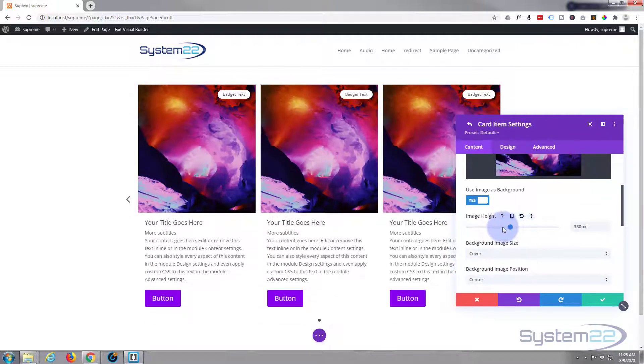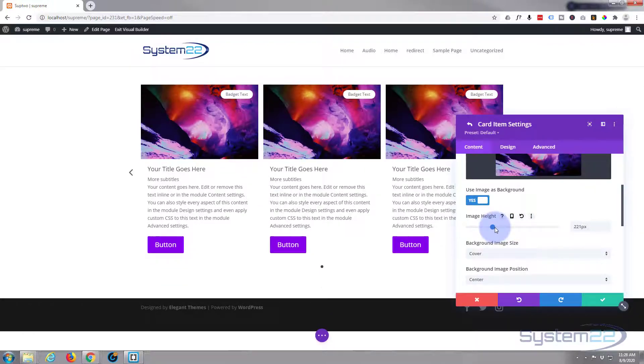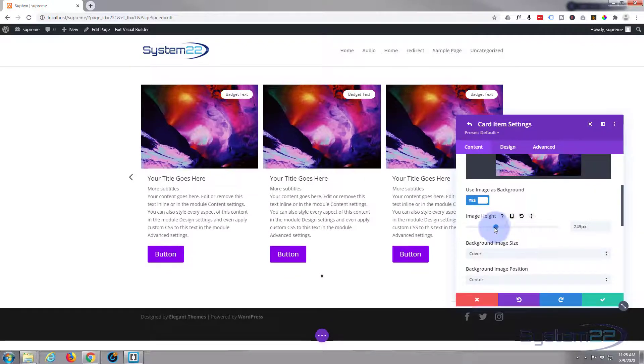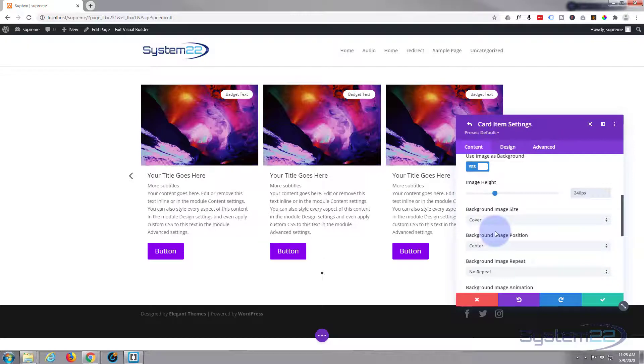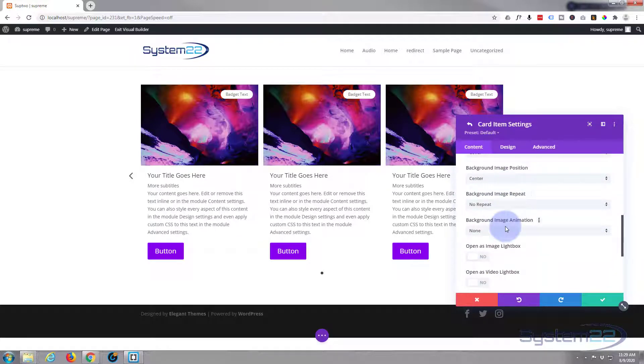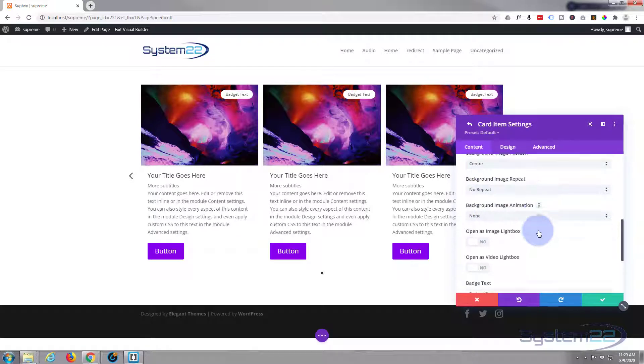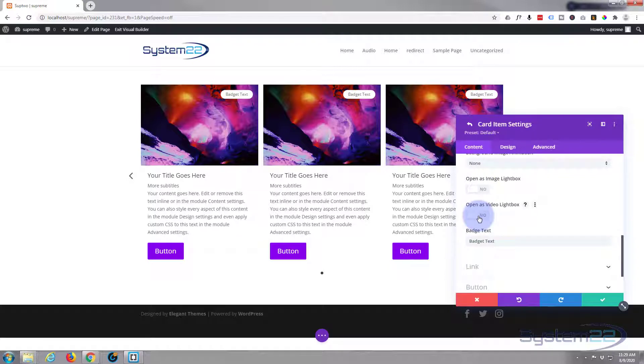But the default was good for me, which was 240. Background image size is absolutely fine and position, don't want it to repeat and don't want it to animate. I think we will open the video in a video lightbox, so let's switch this to on. Then you need to get your popup URL for your video.